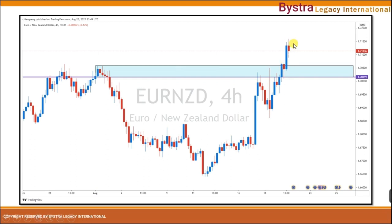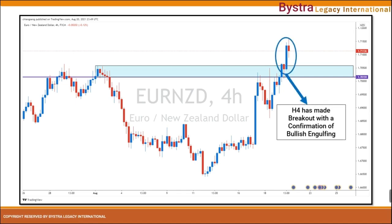We don't need to require price to come back into this area to make another confirmation of rejection before price continues to go up. This is a very good example — the price has already made a bullish engulfing outside of the zone, showing confirmation of rejection. At the same time, price has already broken the danger zone resistance of the daily time frame. The H4 has made a breakout with a confirmation of bullish engulfing.